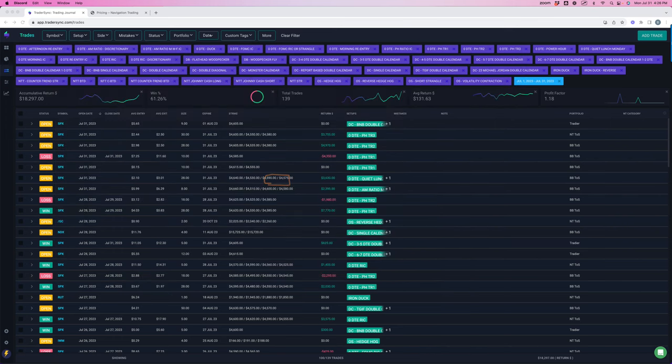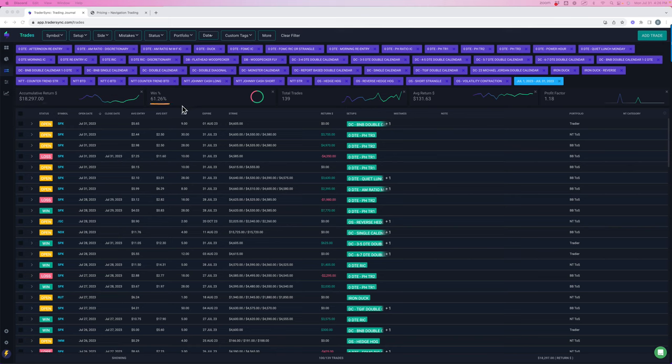On my trades, this is everything. Plus $18,297 overall, a 61% win rate on 139 trades. You can see the average return and profit factor.